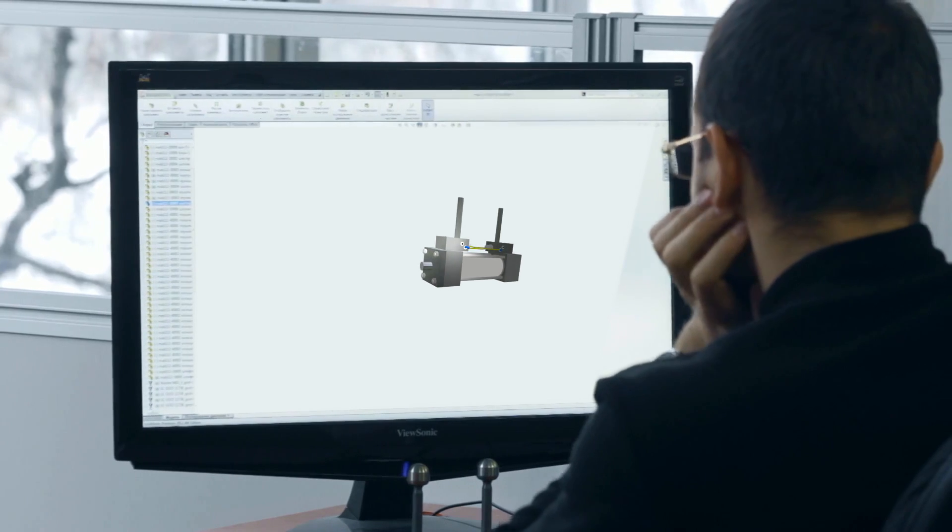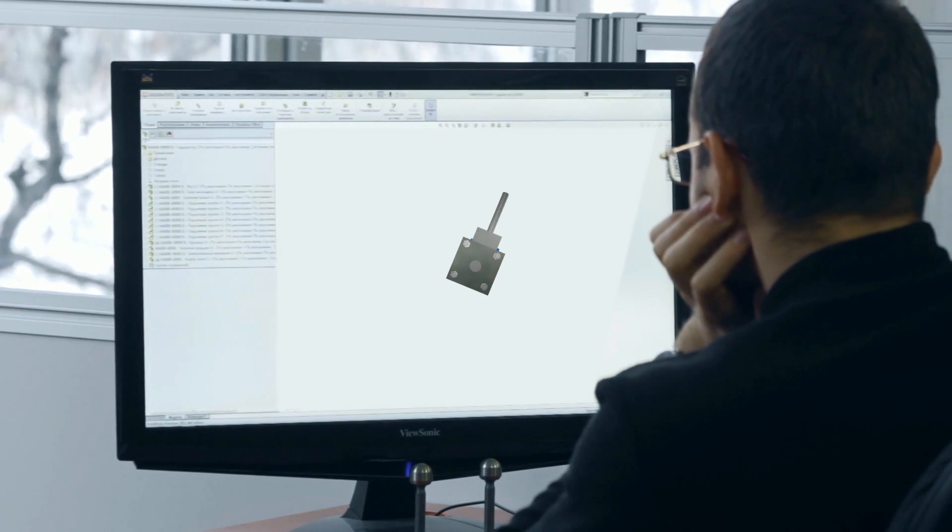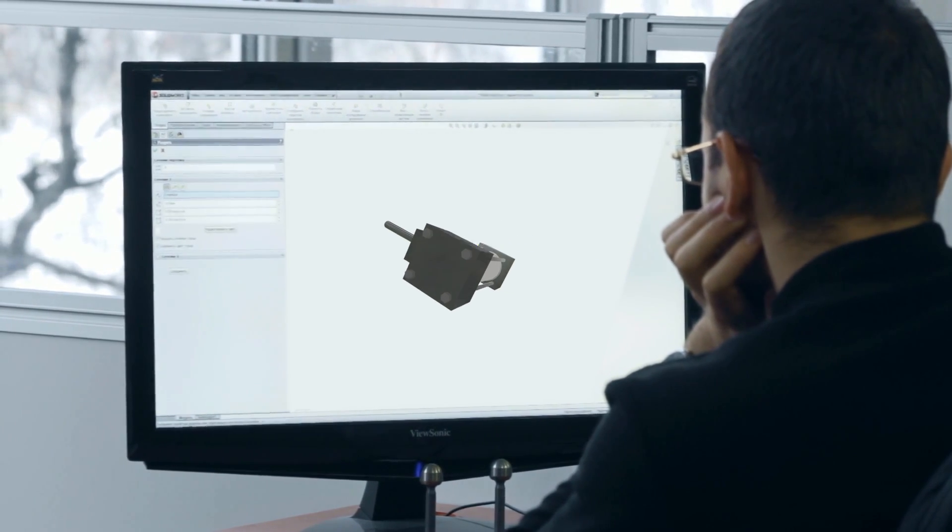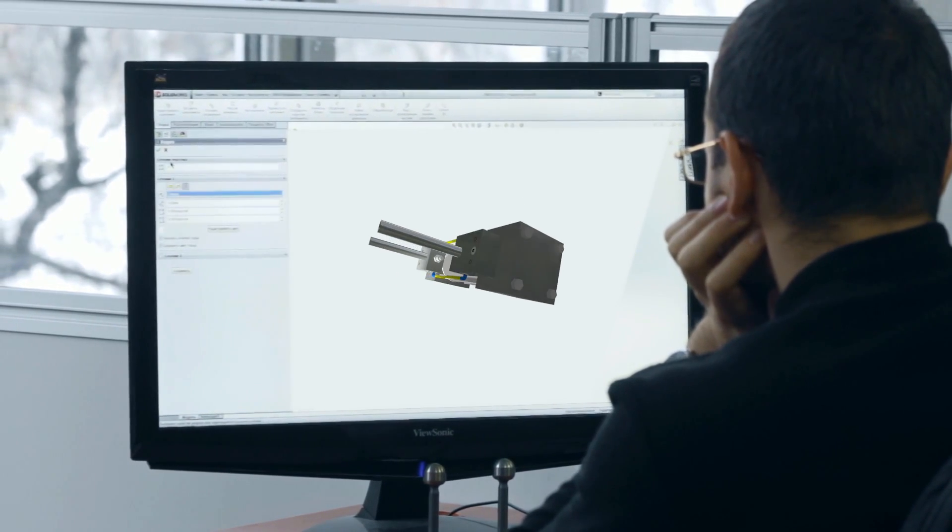3D models are also available to assist designers in incorporating ICB cylinders in their design.